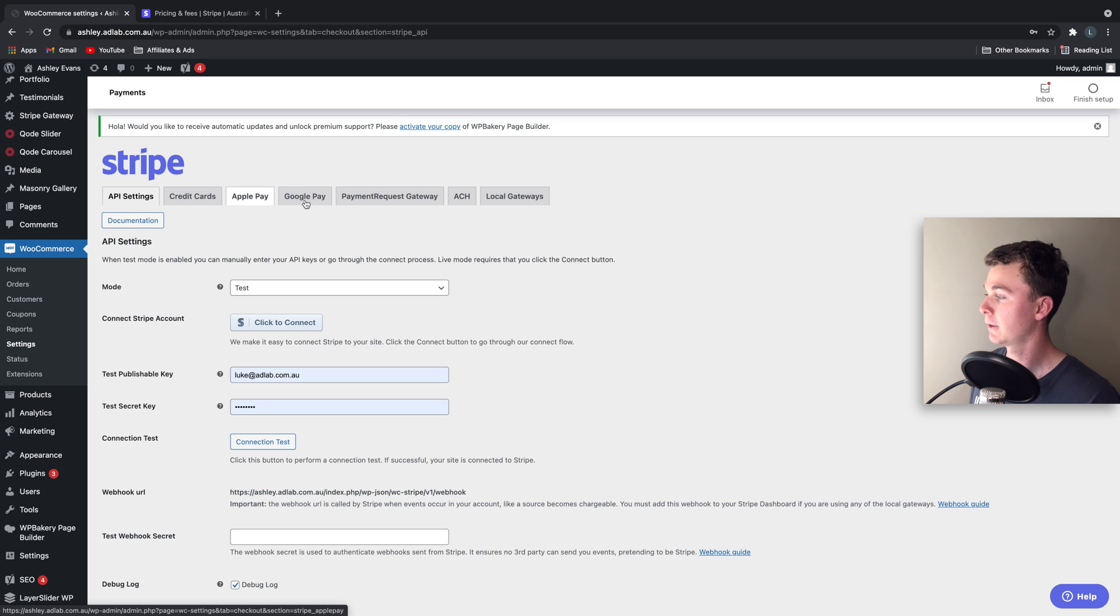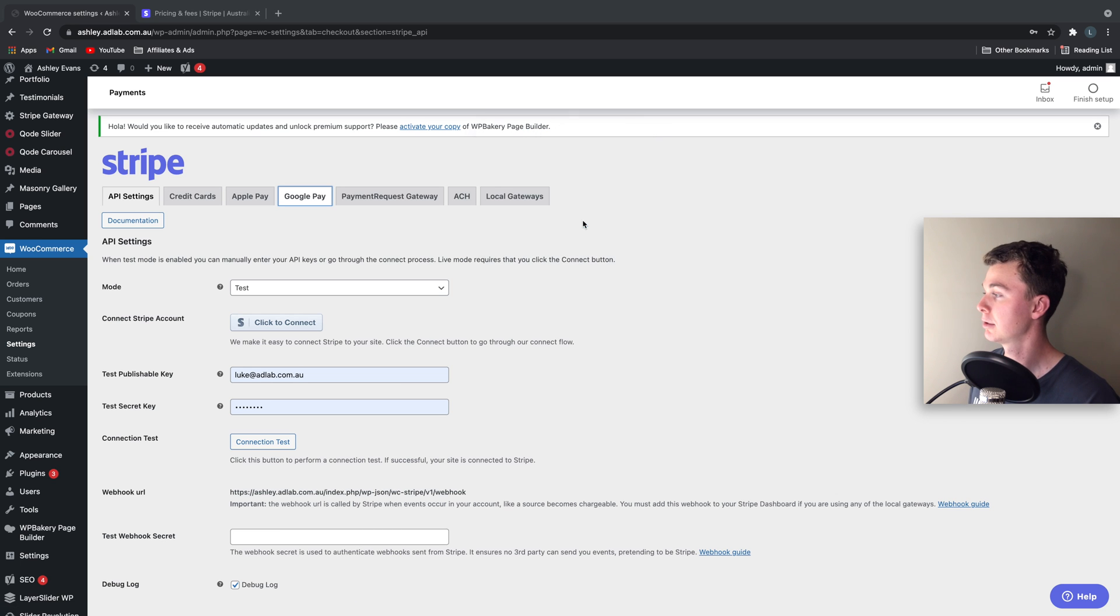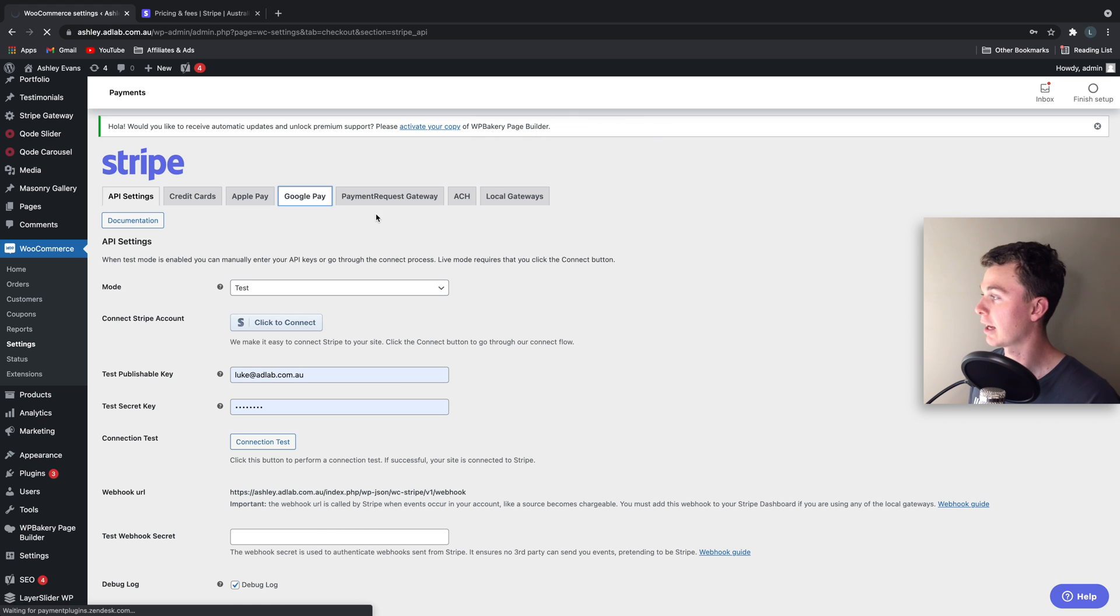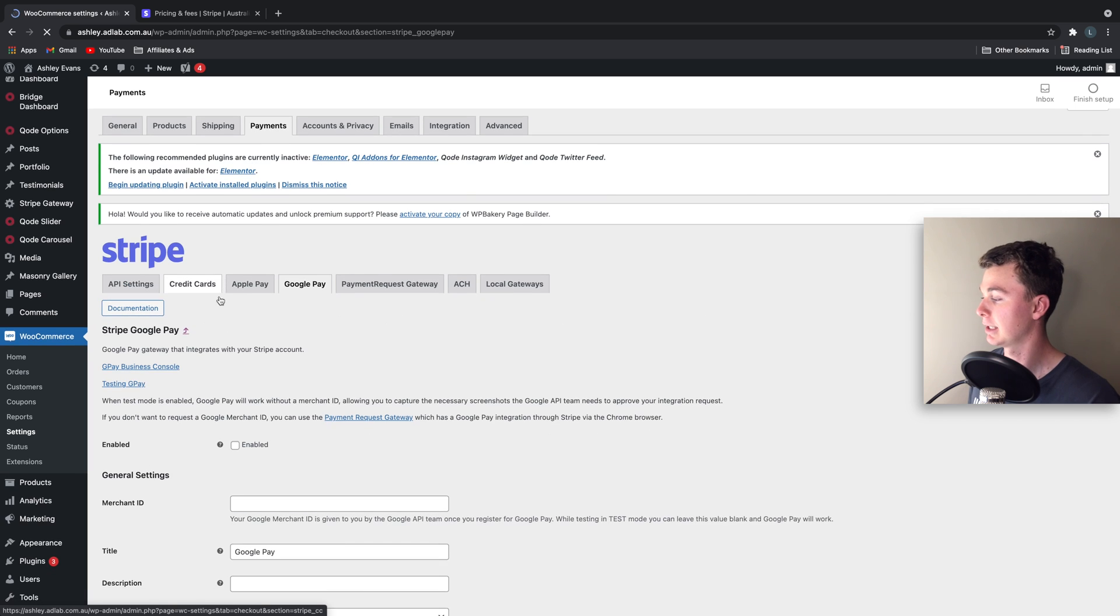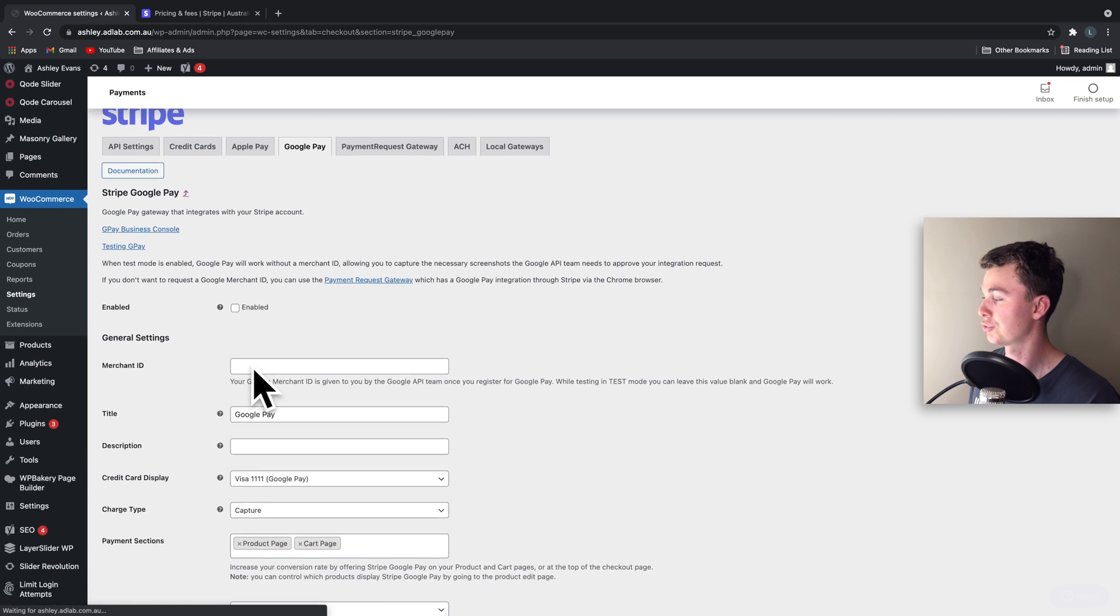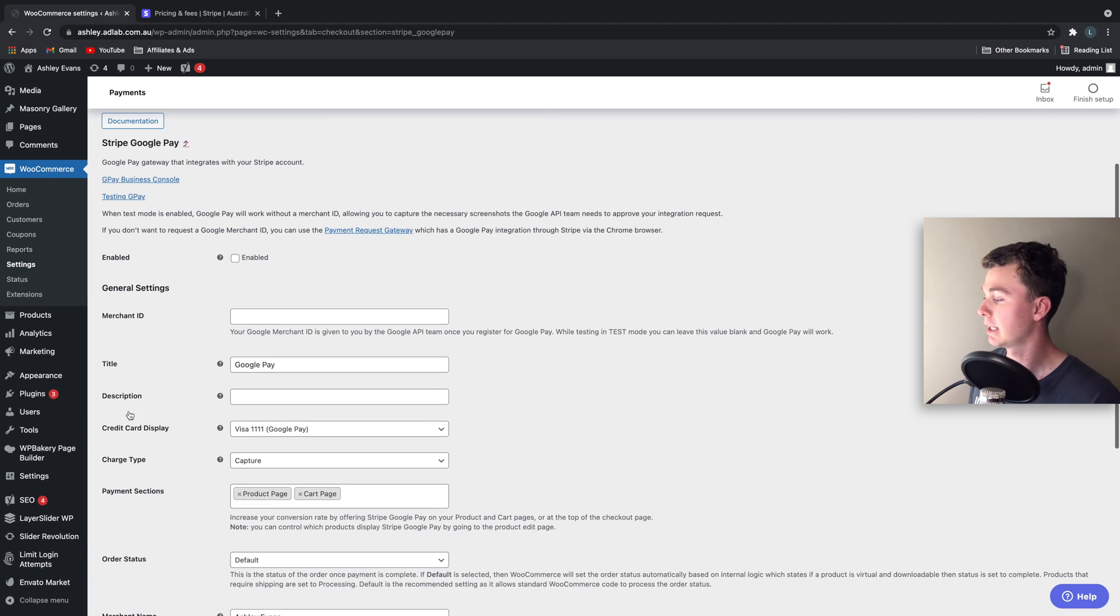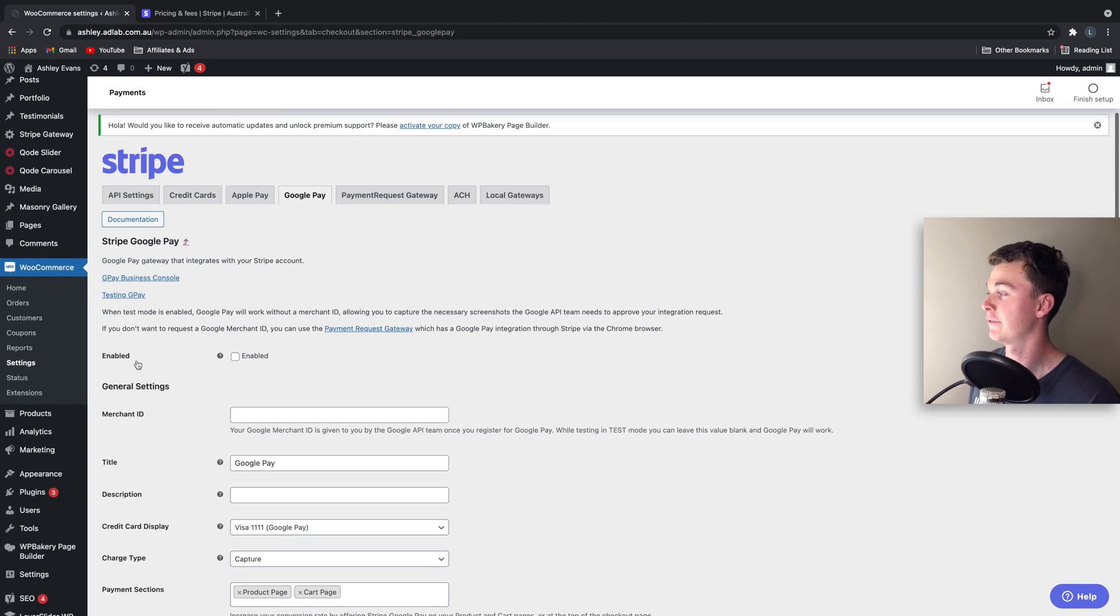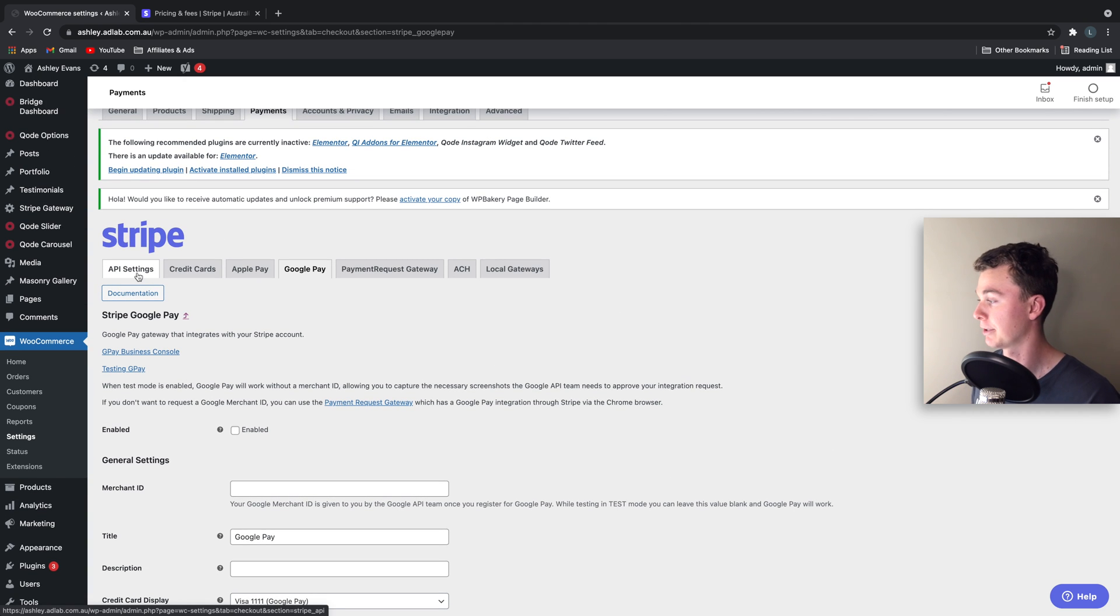So in order to set up Google Pay we have to first set up and link through to Stripe. Then we can enable Google Pay and fill out the rest of the information to link it and set up Google Pay on our account.